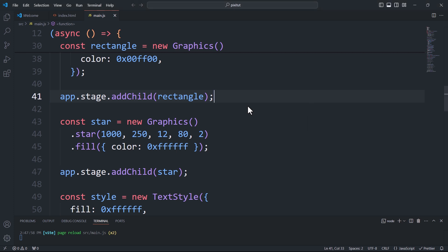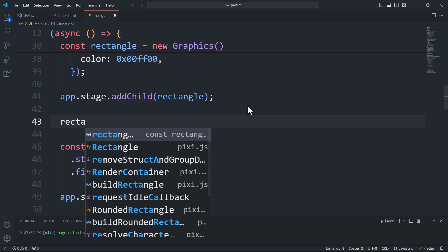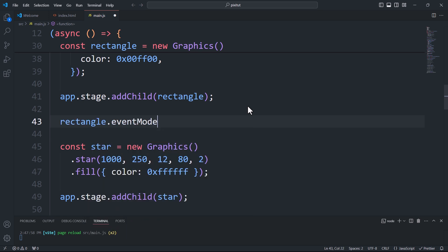To make a component respond to pointer events, we first need to activate this feature by setting its eventMode property to static.